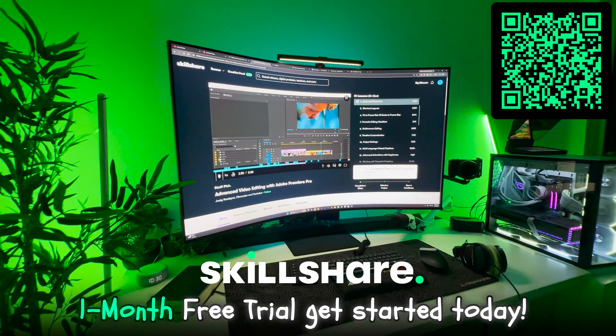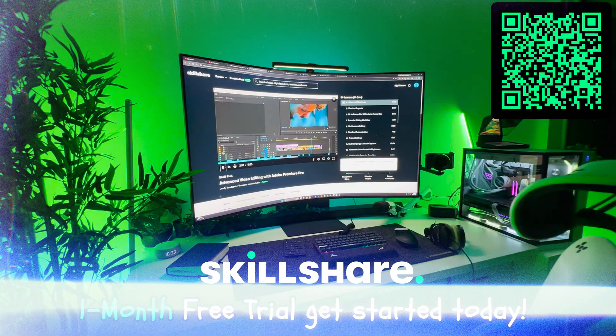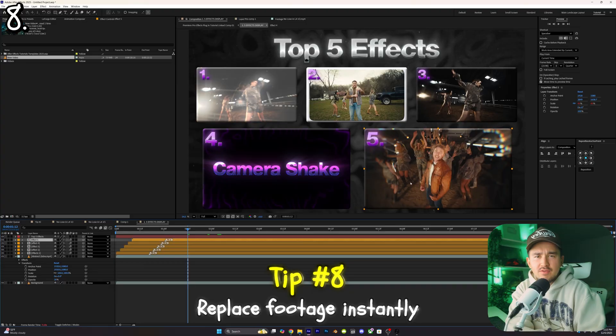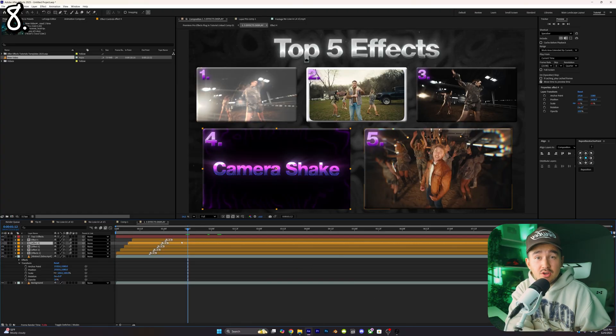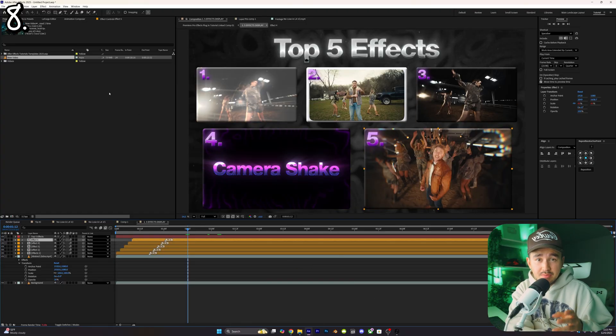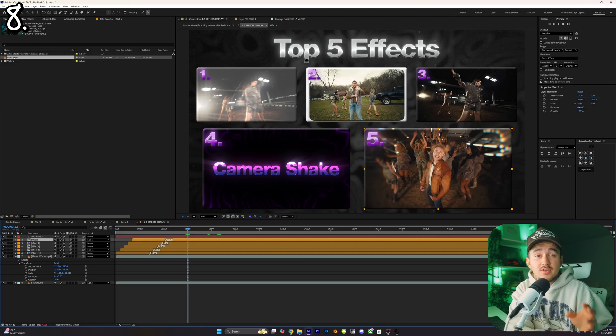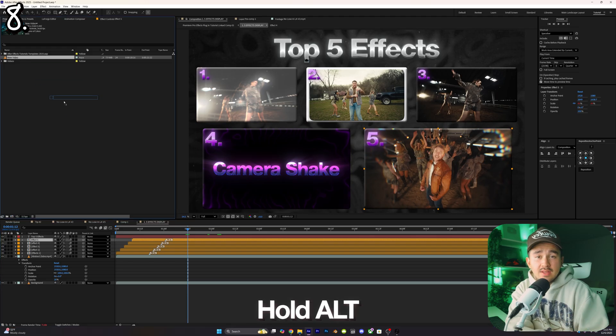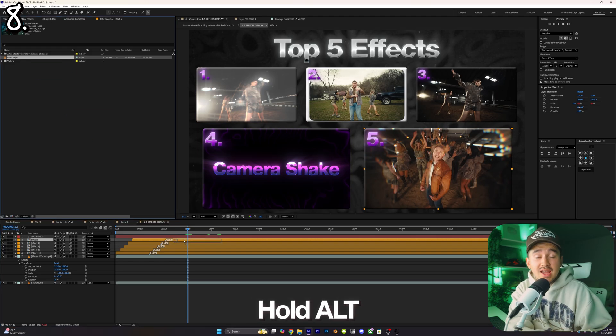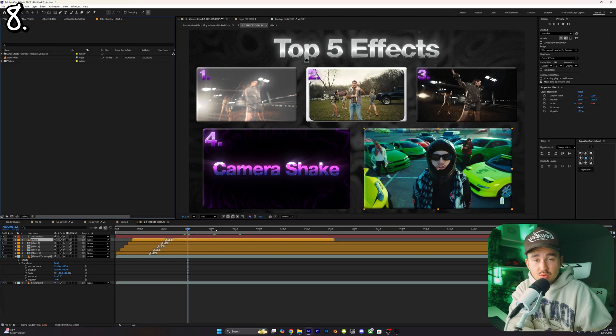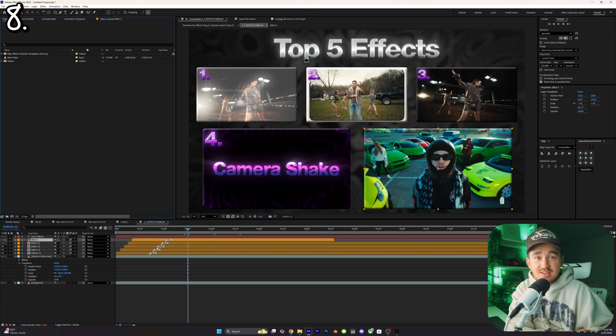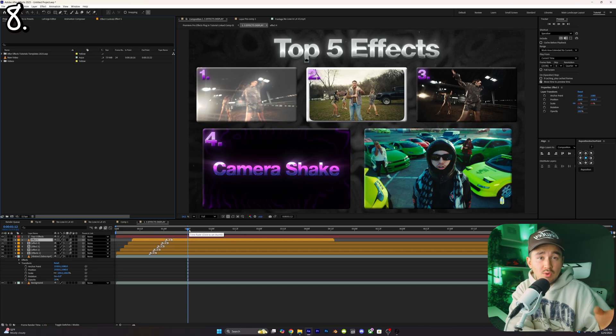Tip number eight: if you've ever wanted to replace an asset or video in your scene, all you have to do is select on the layer you want to replace, click on the new footage, now just hold down alt and drag that on top of it. The new footage will keep all the masks, animations, effects and timing of the old layer. Super big time saver for graphic heavy edits.